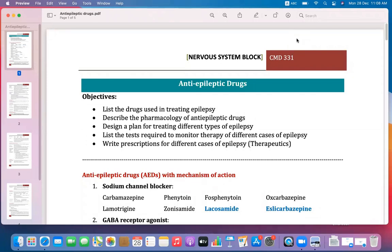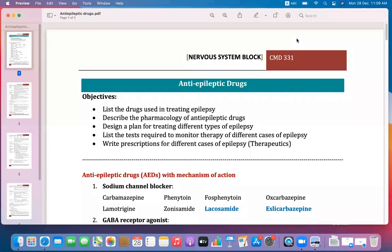Epilepsy is a neurological disorder due to depolarization of the neurons. Convulsion does not always mean epilepsy, because convulsion may be due to some medical conditions, use of some drugs, or fever. But epilepsy is a neurological condition.